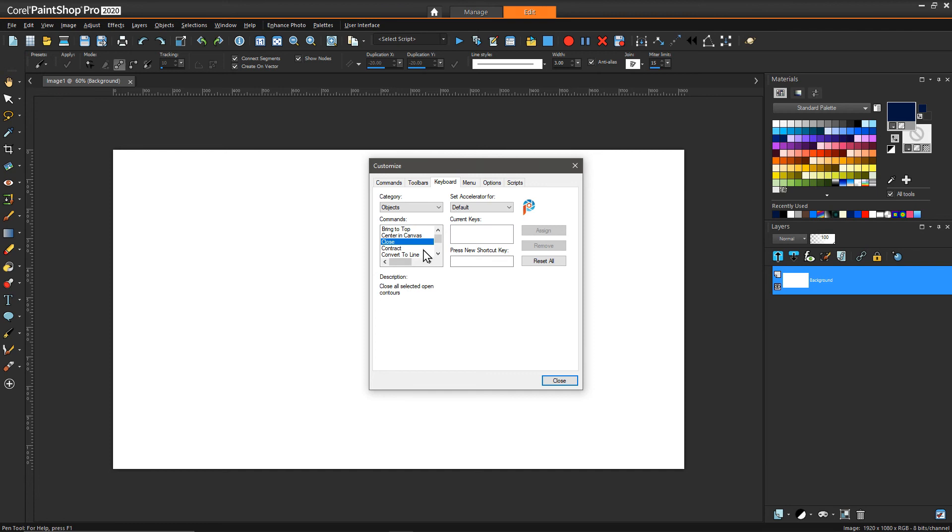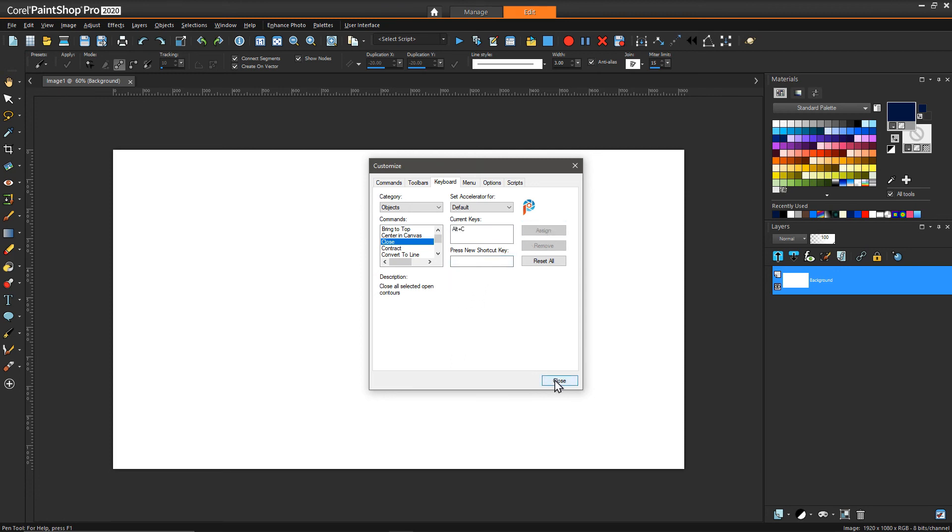With that selected, we can click in here and then choose what key binding we want to use. In my case, I'm going to do Alt+C. I already know that's not assigned to anything, so I'll click assign and then close.